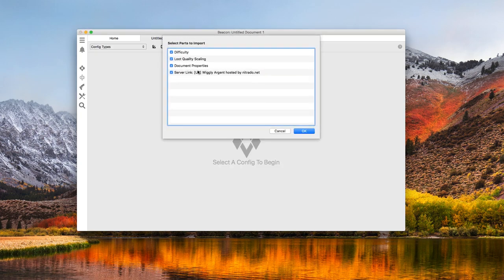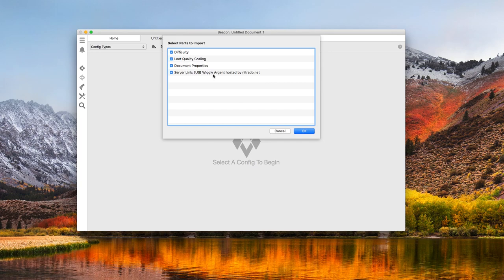And here's everything Beacon was able to discover. Everything here is good to import, but most importantly, we want this server link row here.